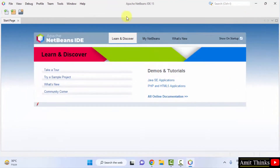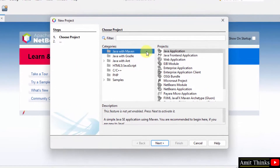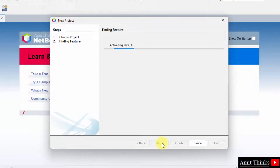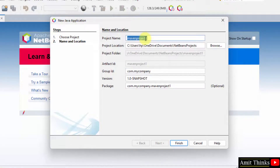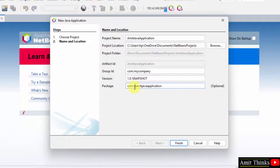NetBeans started. You can keep the startup screen as it is or unselect it. Go to File and click New Project. I will create a basic new project — click on Java with Maven and Java Application, then click Next. We are creating a simple application. Let's name the project 'Amit Java Application'. The project location is shown and you can change it. I will change the package name to 'Studiopedia' and click Finish.